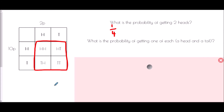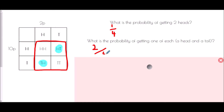What is the probability of getting one of each — a head and a tail? We are dealing with tail-head or head-tail, so there are two different ways of doing it. Two ways out of four, which is the same as a half. We've got a half chance of getting one of each.